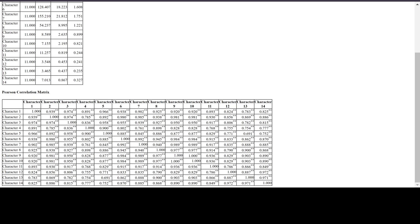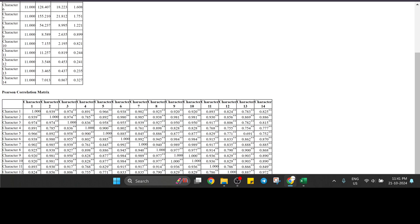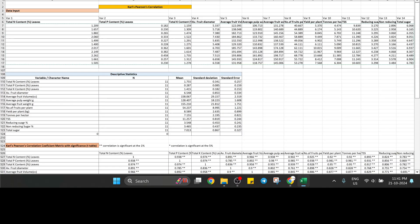For the second character you will get 0.939, and you can see two stars next to it. Two stars indicate the one percent level of significance. If there is one star, that indicates the five percent level of significance. You can copy and paste this matrix for your thesis.